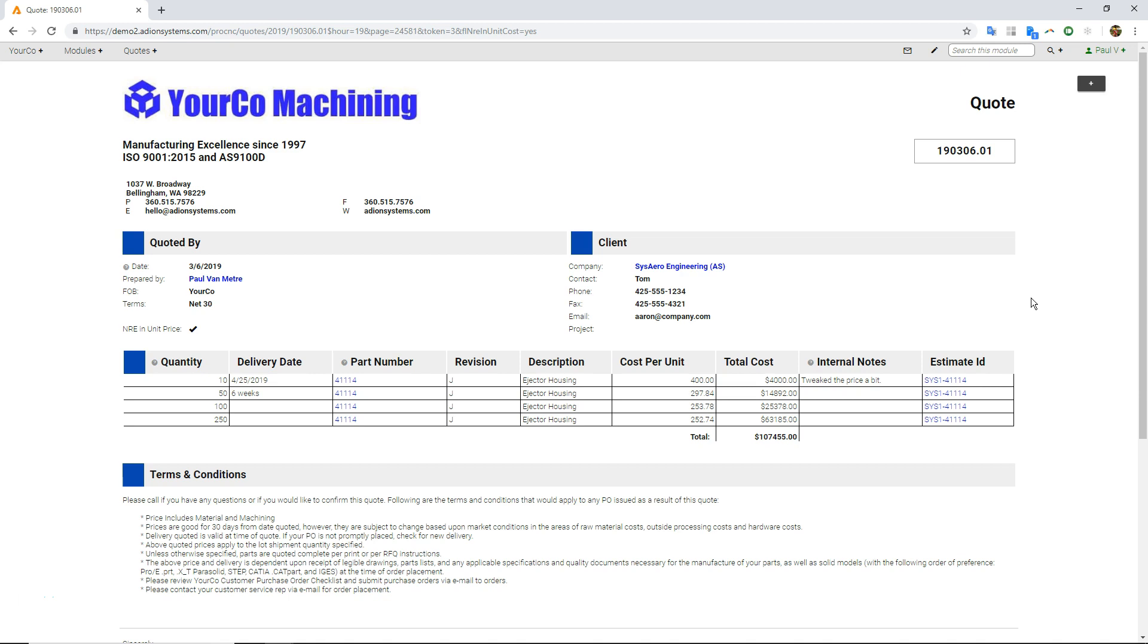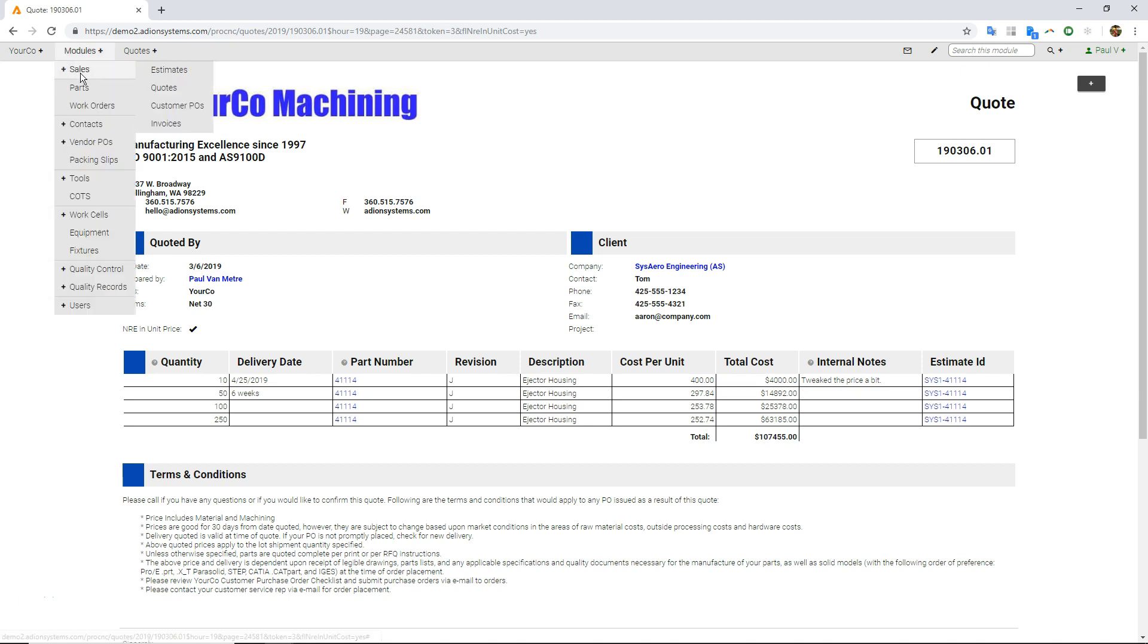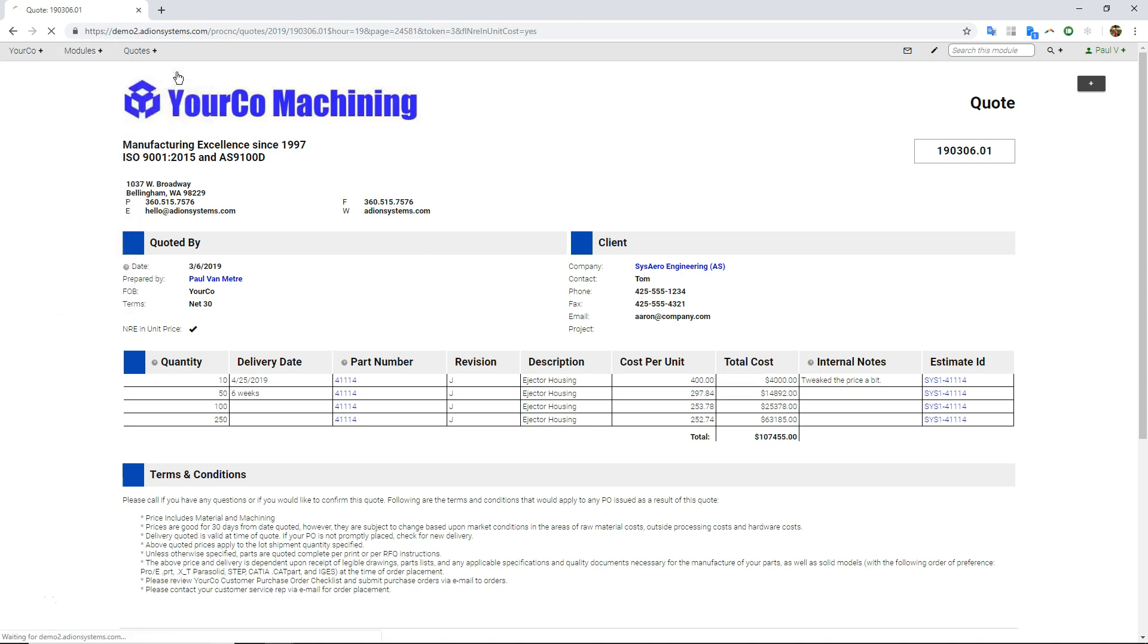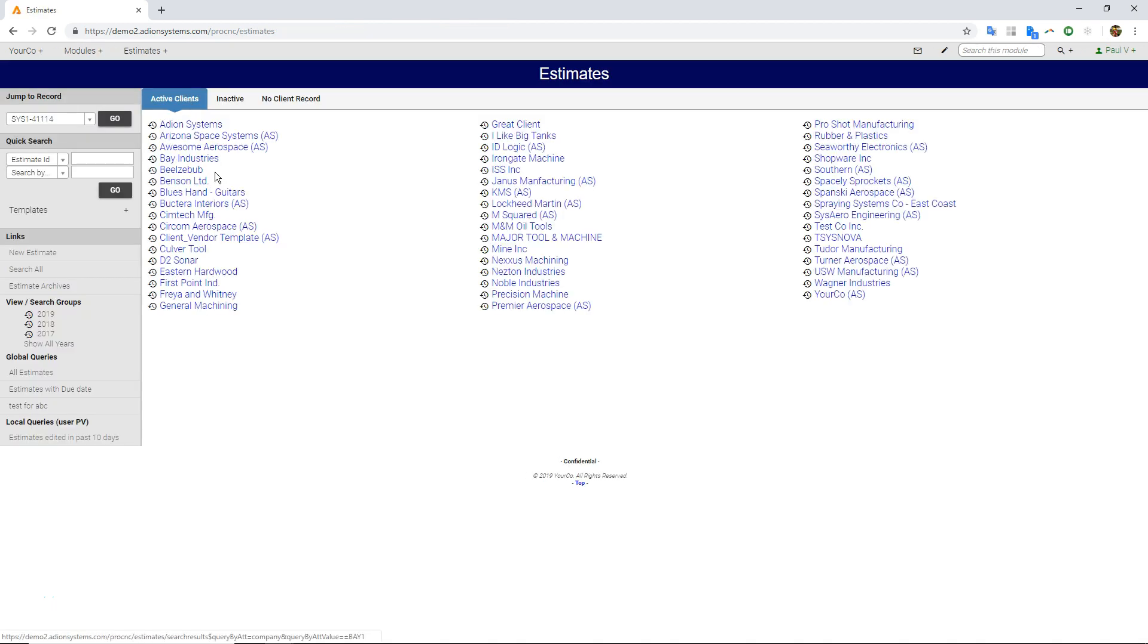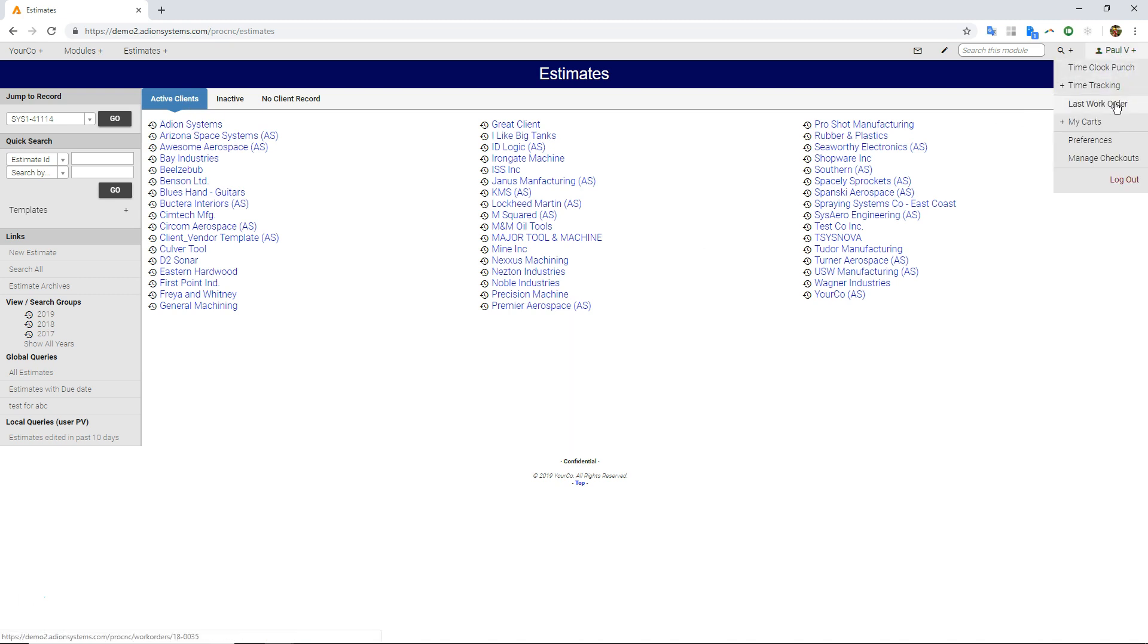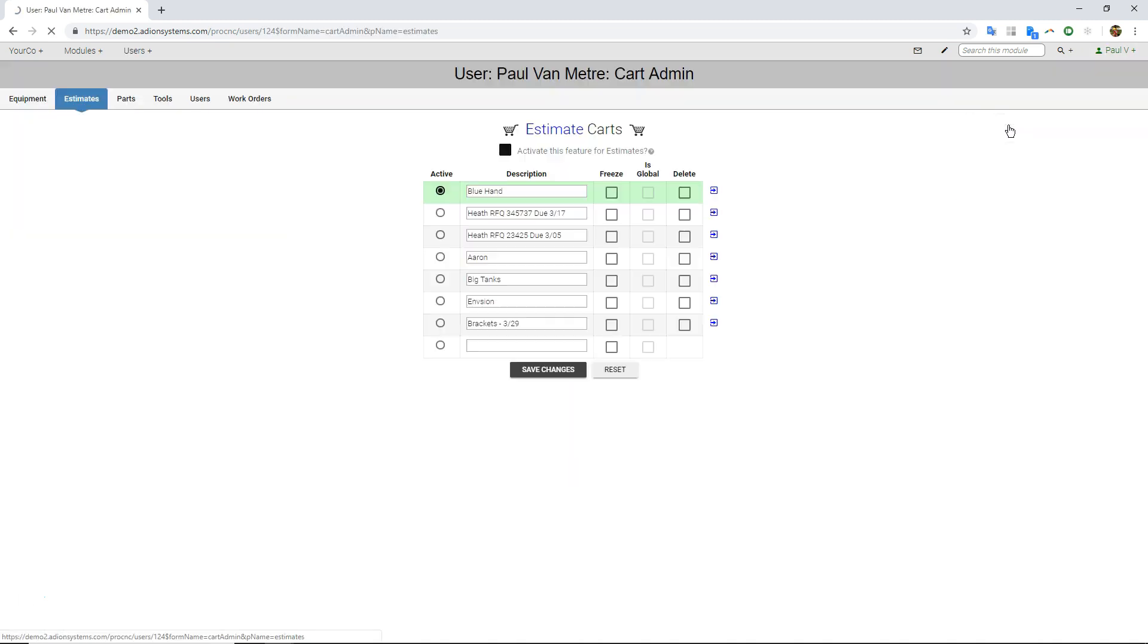Let's real quickly look at what you do if you have a package quote, where you have a bunch of part numbers you're quoting. So the first thing I would do is come into our estimate module here. And I'm going to come up under my name and go to this thing that we call my carts. I'm going to go into my estimate carts.